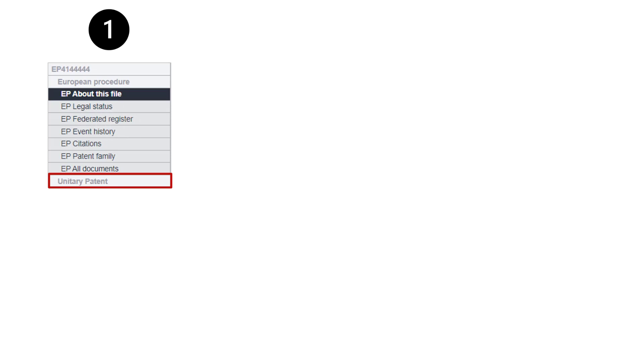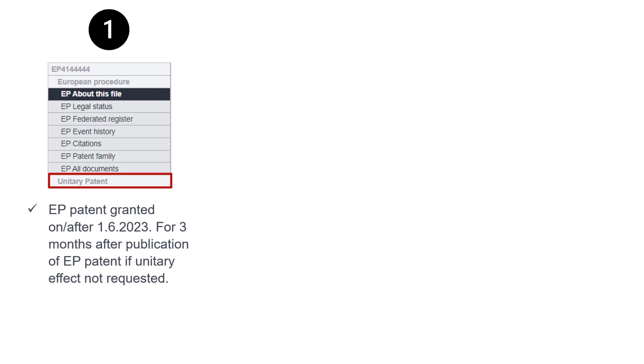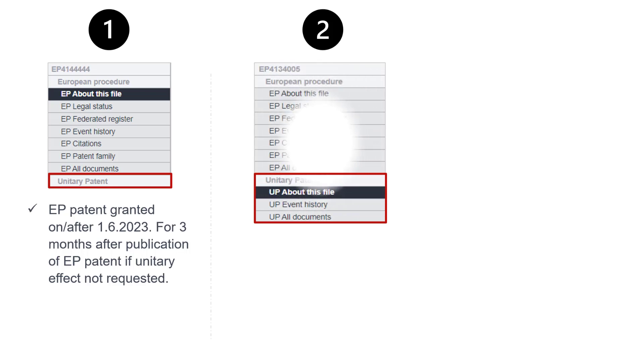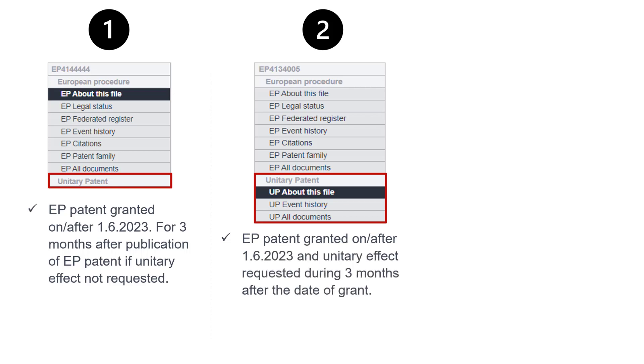Let me wrap up with a quick recap. There are three different scenarios when the Unitary Patent Register is or is not displayed in the European Patent Register. Scenario 1: the Unitary Patent Register is visible without the corresponding UP Panel Views for European patents granted on or after the 1st of June 2023. The Unitary Patent section will be visible and inactive for three months after the publication of the EP Granted Patent, provided there is no request for unitary effect. Scenario 2: the Unitary Patent Register is active and displays the different UP Panel Views for European patents granted on or after the 1st of June 2023, provided the unitary effect is requested during the first three months after the date of grant.